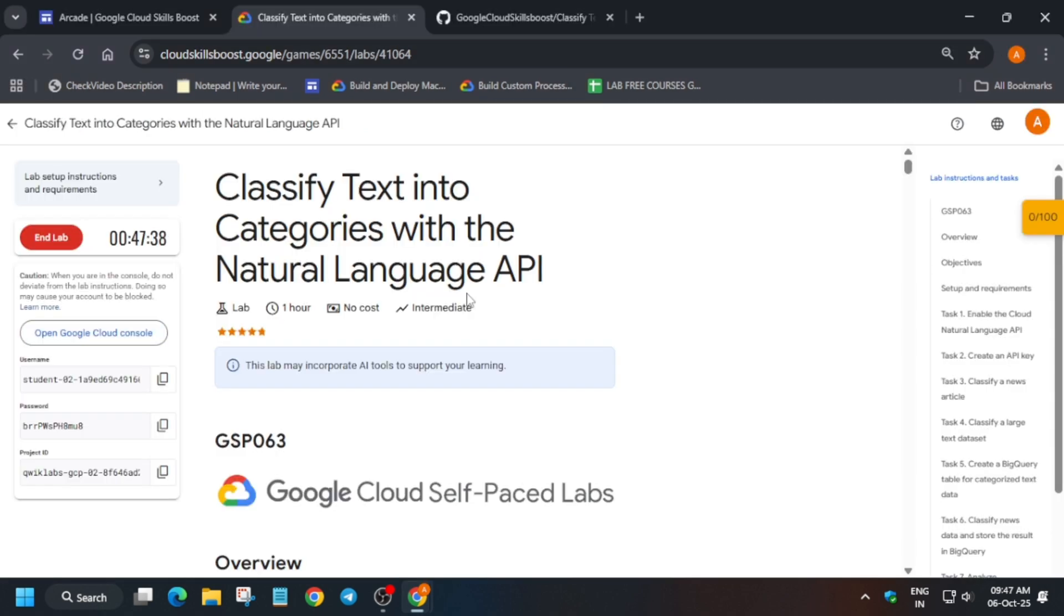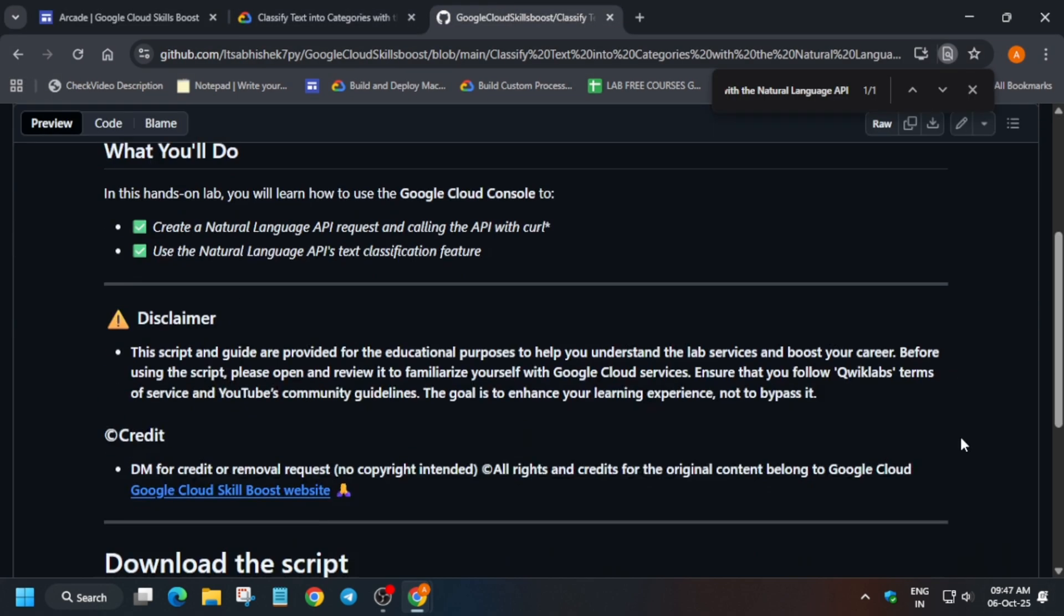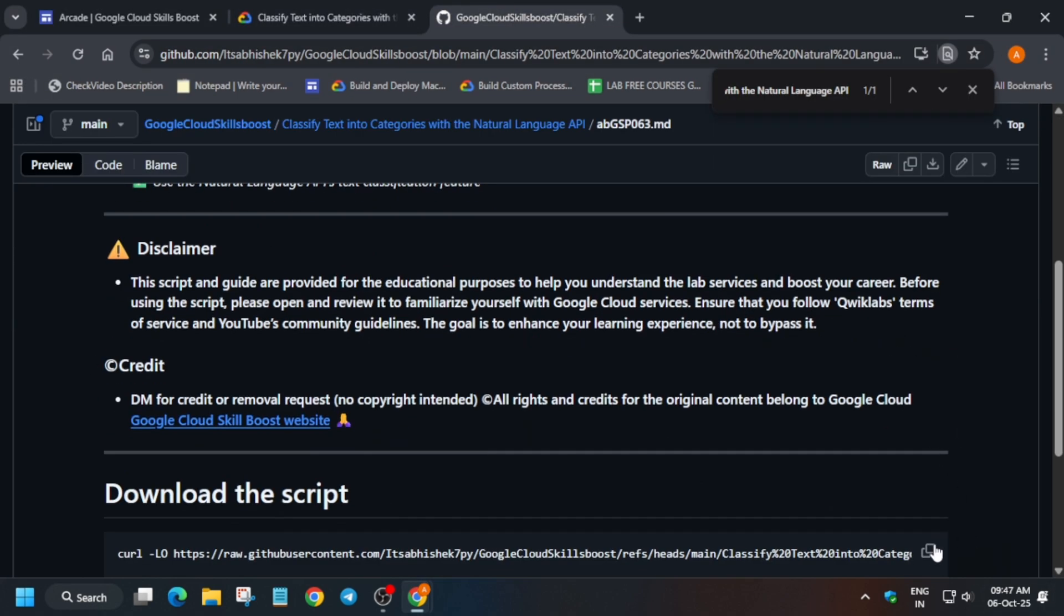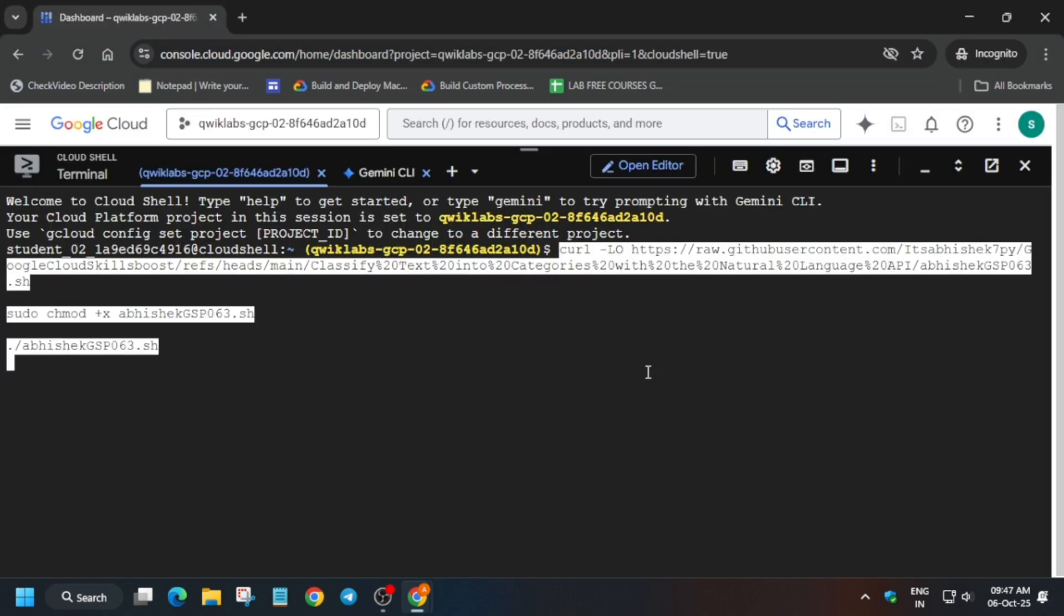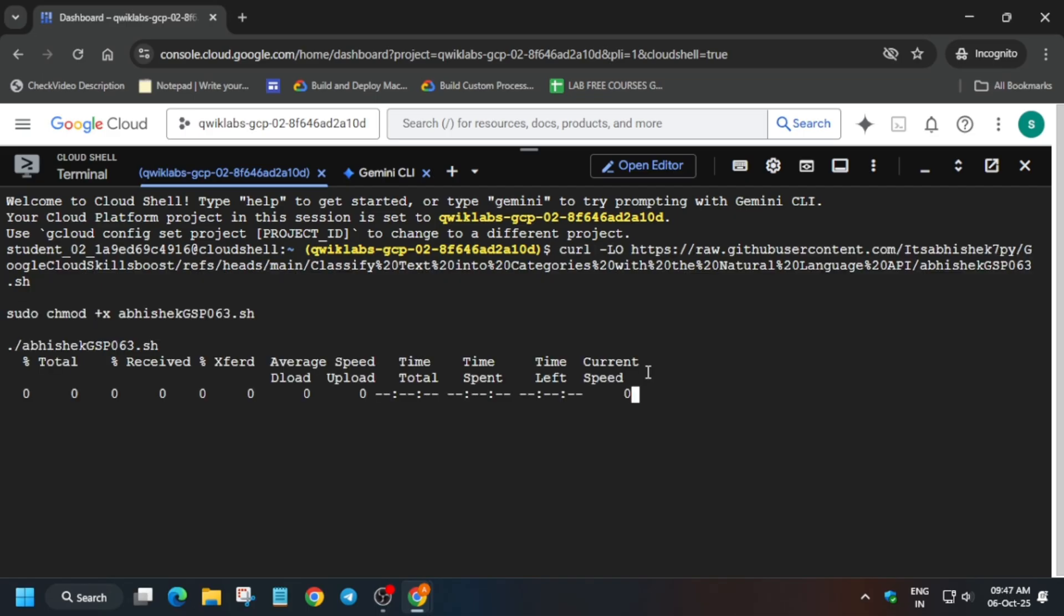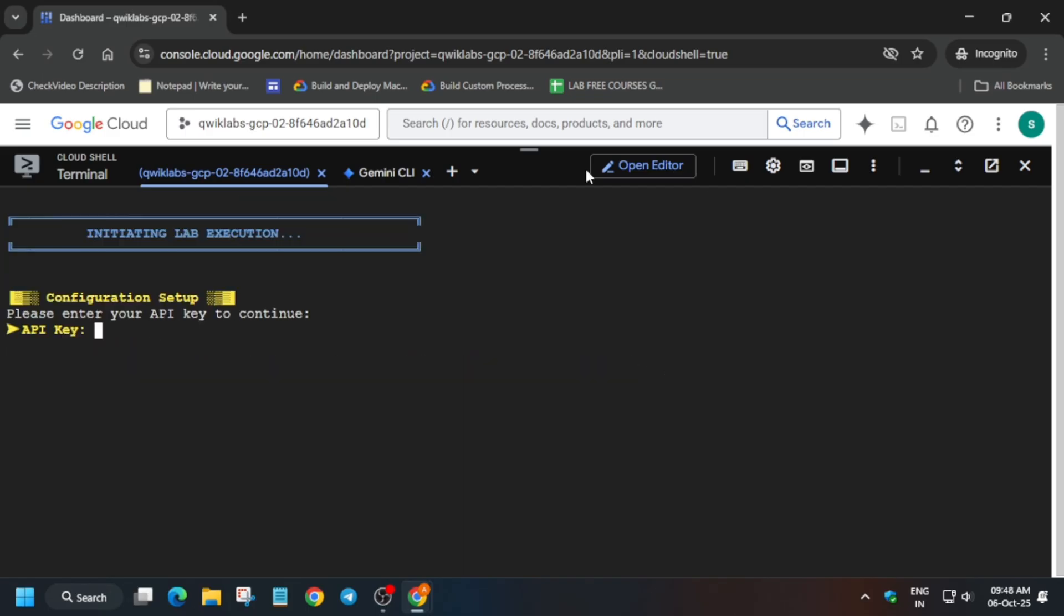So many of you are asking, can we do labs using a mobile phone also? So the answer is yes, you can do it. Now select it, paste over here and hit enter.